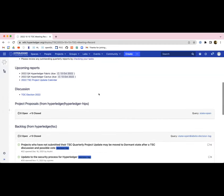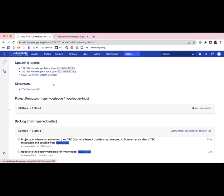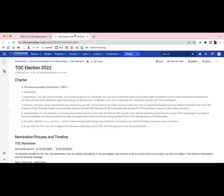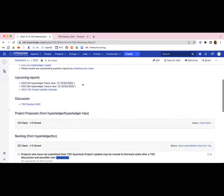We do have the fabric and the cactus reports that are due today. So we'll look forward to seeing those show up and we'll be including those on the agenda for next week. The only thing that I have for topics today is the TOC election that is upcoming. Before we get there, are there any other topics that anybody would like to add to the agenda?